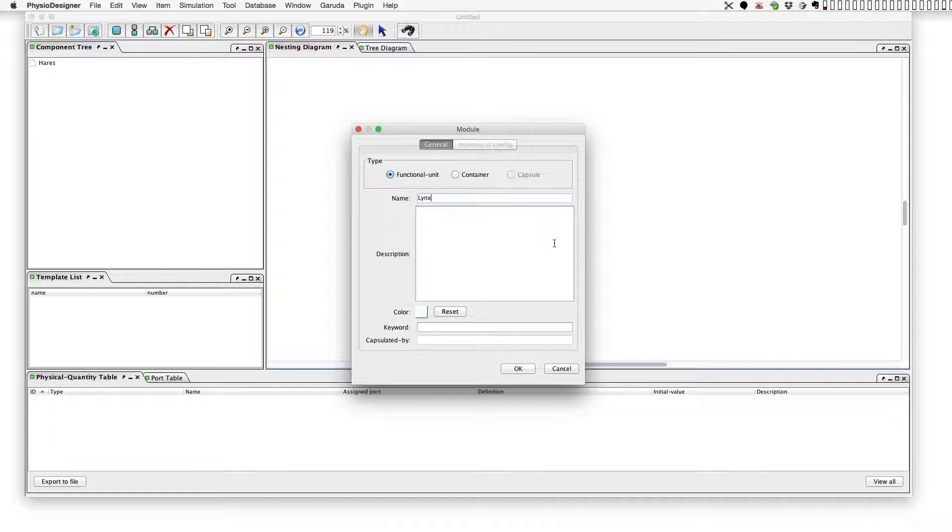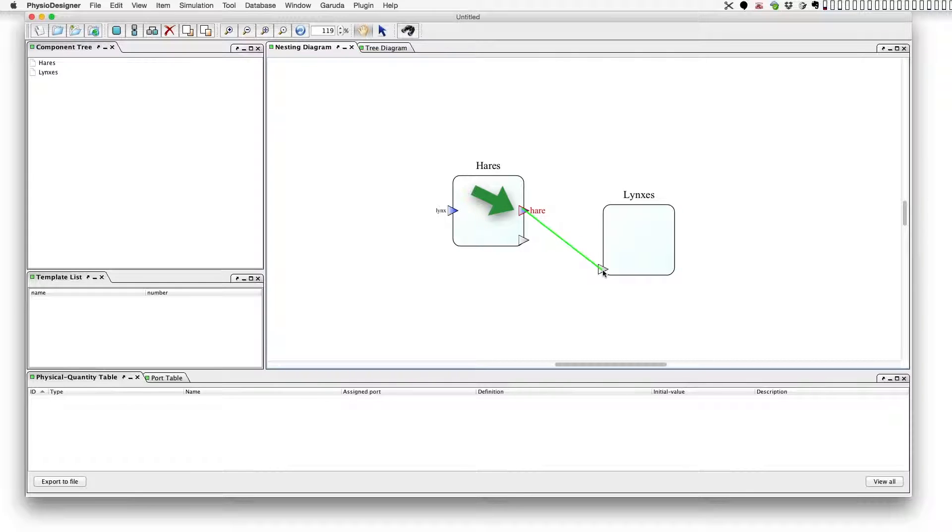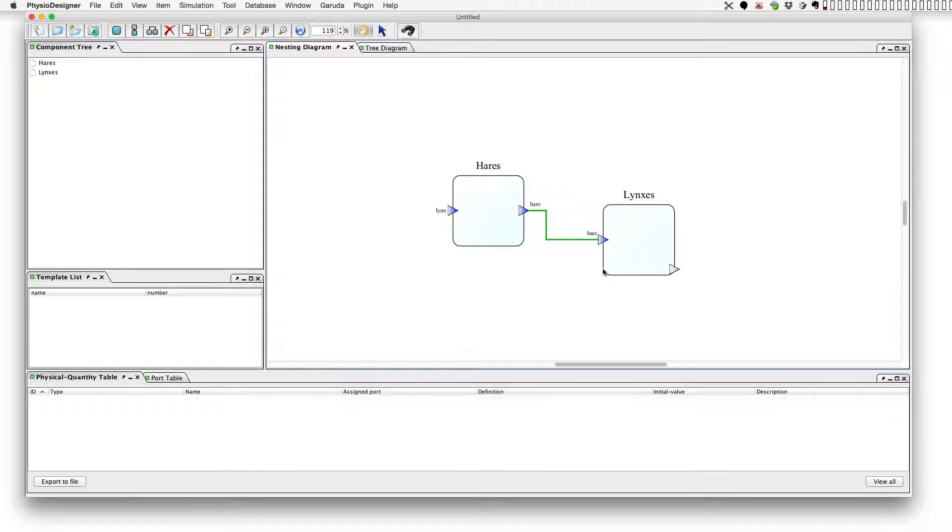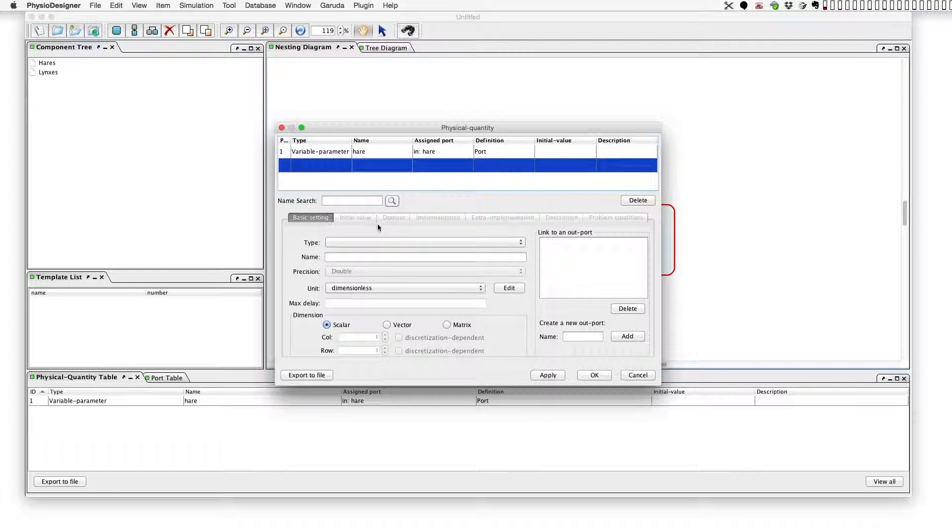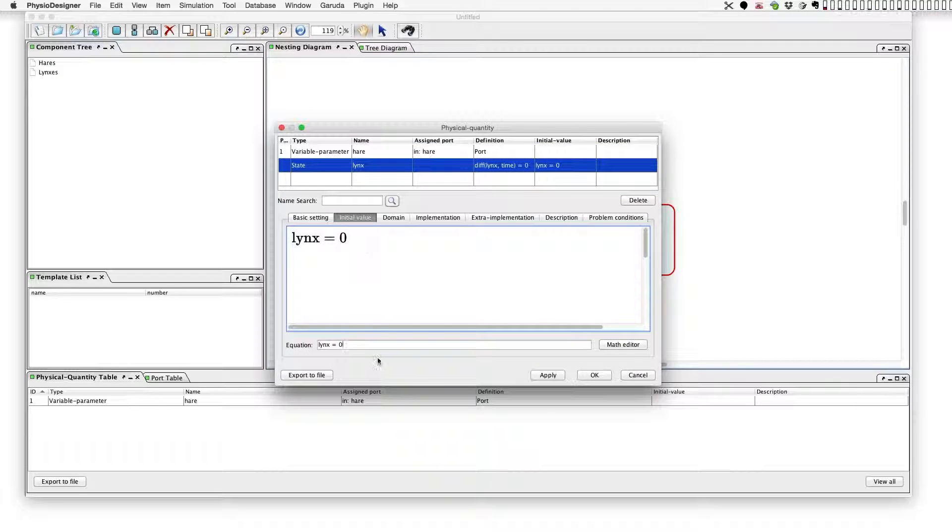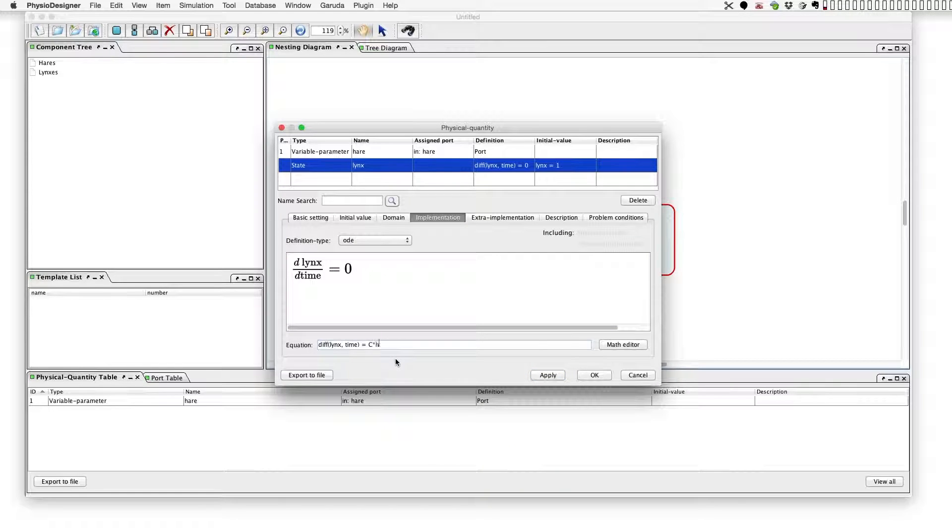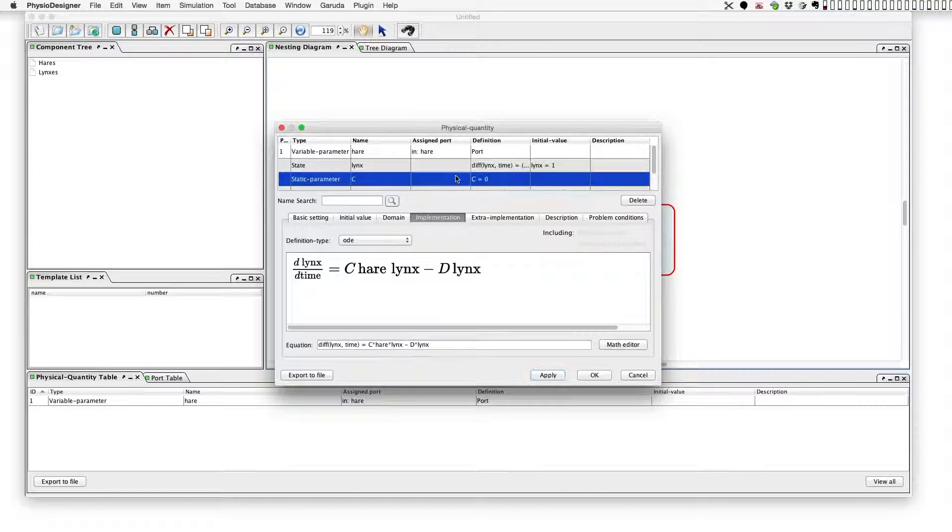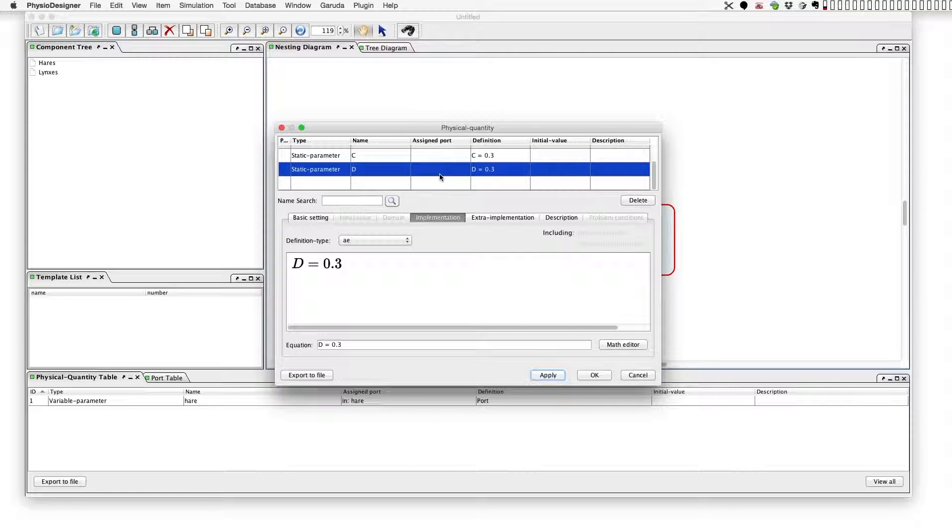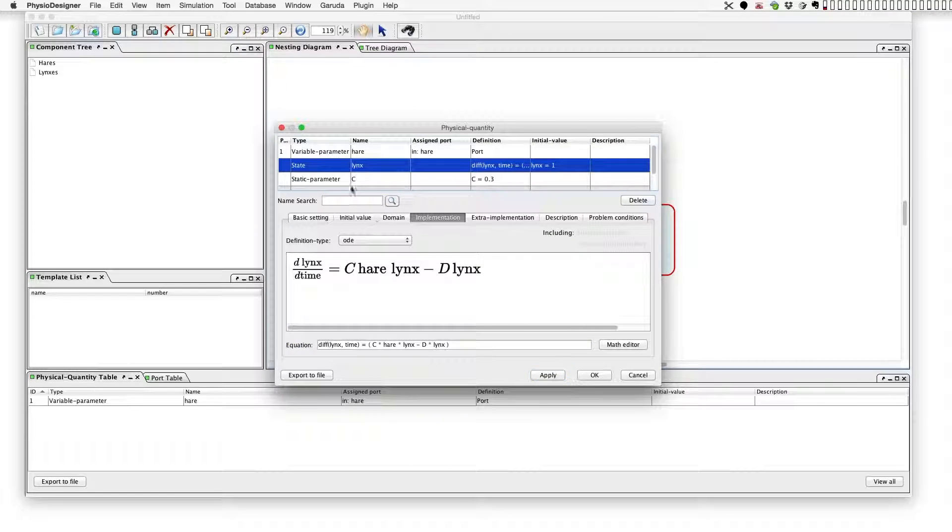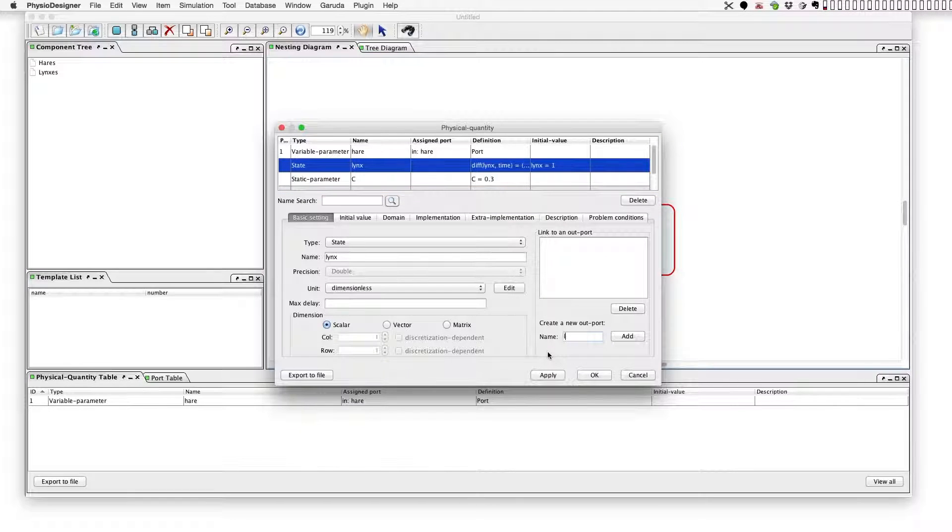Next, we will create a lynx module. In the module, the value of hare is used, so firstly make a link from the outport named 'hare' on the hares module to the lynx module. At 'create import' this creates a physical quantity to receive the value in the module automatically. In the module, define the state named 'lynx' with the initial value 1 and a differential equation. At implementation tab, both parameters C and D are 0.3.